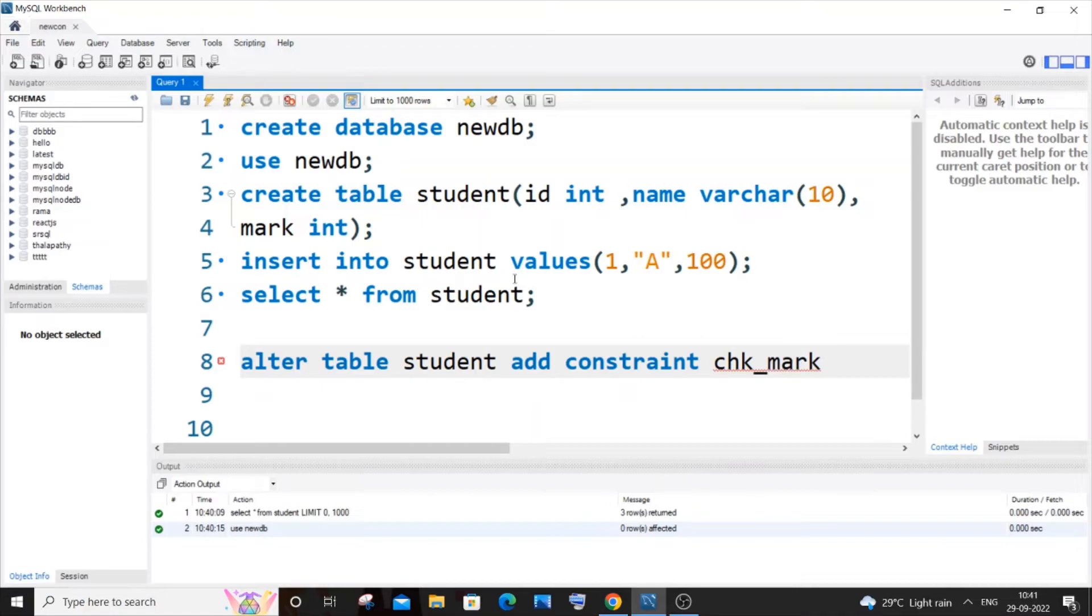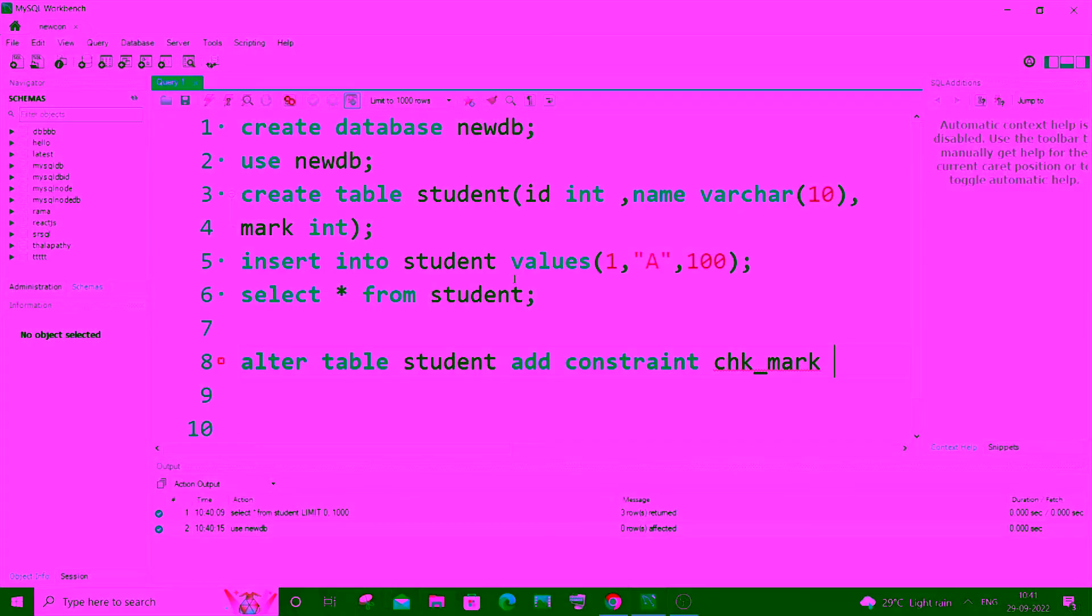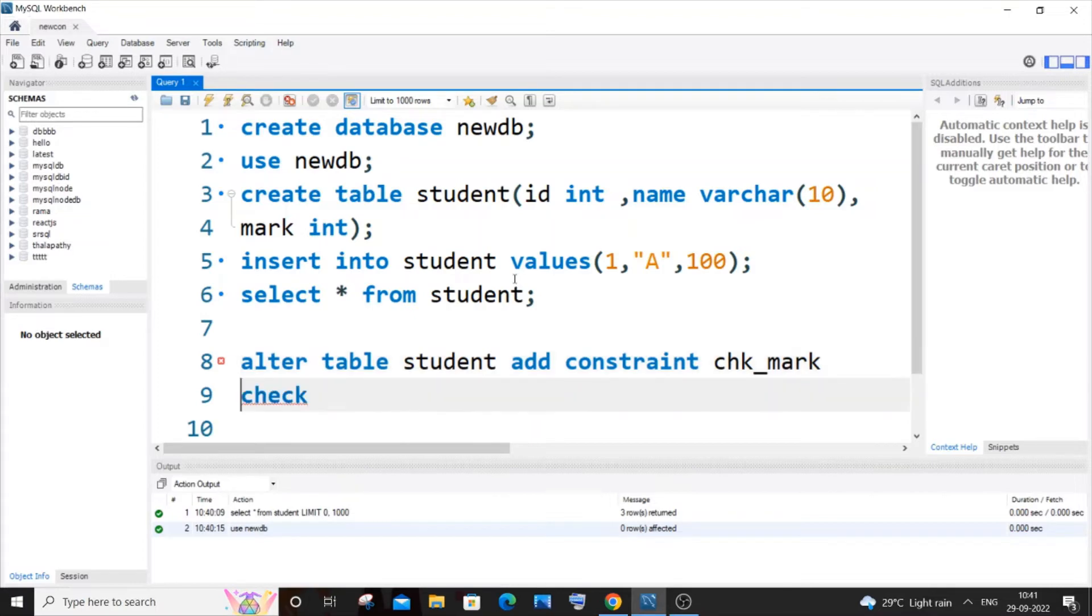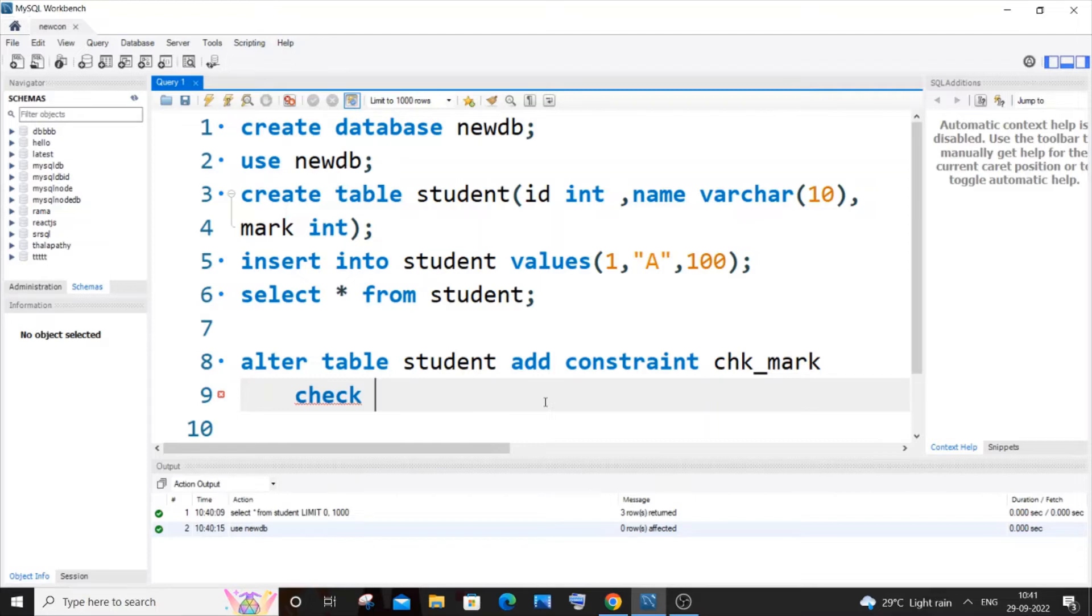After this you need to specify the check keyword, so I will just type check and come to the next line because I'm not having any space. Here you need to specify the condition that a value needs to satisfy to be inserted in the mark column. So I will go with the condition as mark greater than 50.